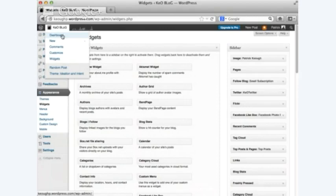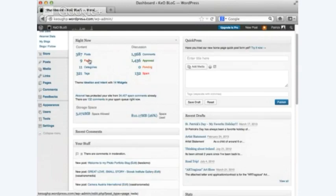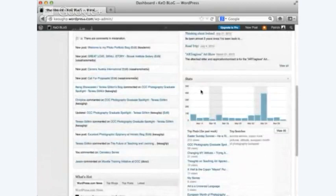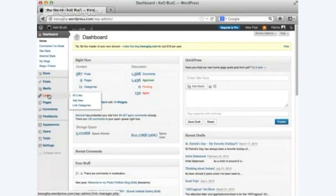The dashboard is your control panel — it tells me everything. I have 387 posts, 1,568 comments, nine pages. It's got a great spam filter — I get almost zero spam. It allows you to do drafts and put in links.